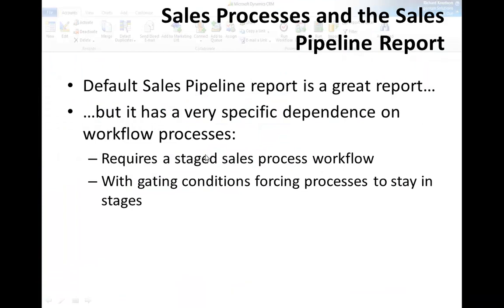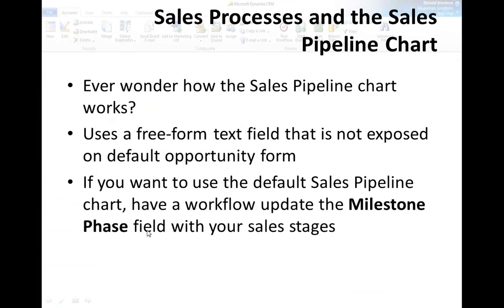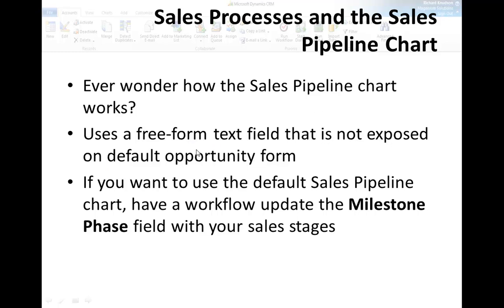So that's the way the sales pipeline report works. So again, that's about as specific a dependence as you can get. Something else that's kind of interesting has to do with the sales pipeline chart. You ever wonder how this thing works? It's a nice chart, it's that funnel chart, but it's odd because it uses a freeform text field to drive the sales stages of the pipeline chart, even though it's a freeform text field and it's not even exposed on the default opportunity form. So what that's really saying is that if you want to use this default sales pipeline chart, you really have to have workflows to update that.